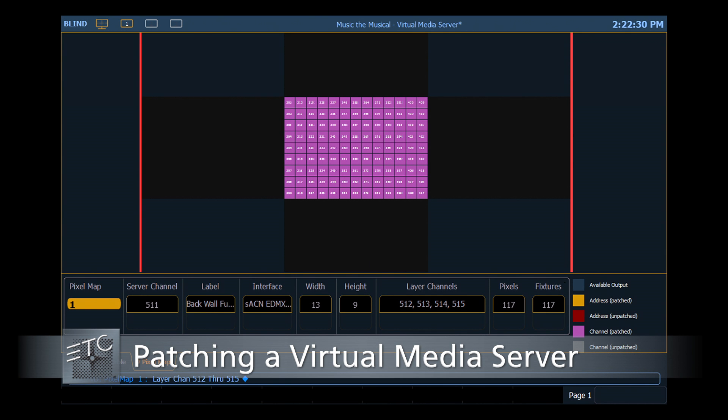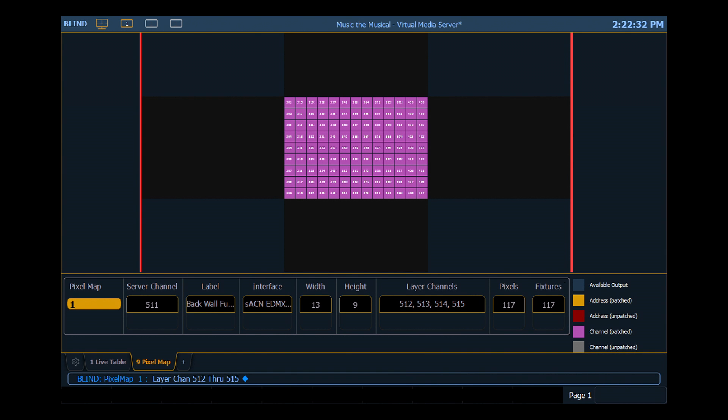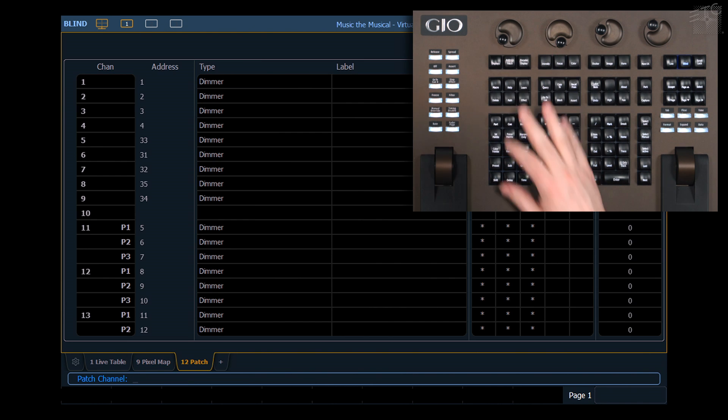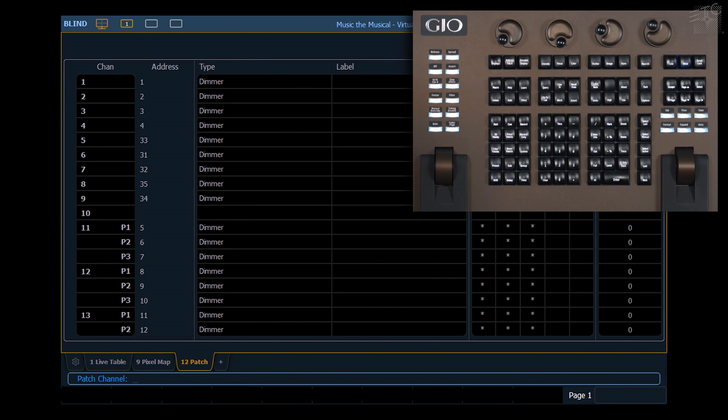So now that I've laid out my pixel map, I want to go ahead and go into Deskpatch and patch my virtual server and my virtual layers. So let's go into Patch.